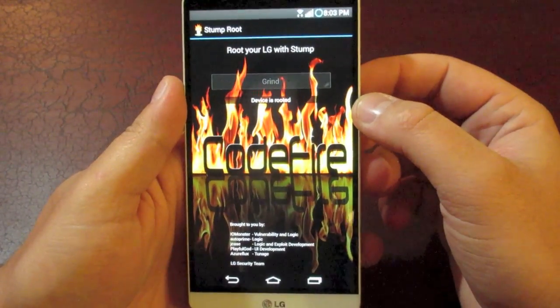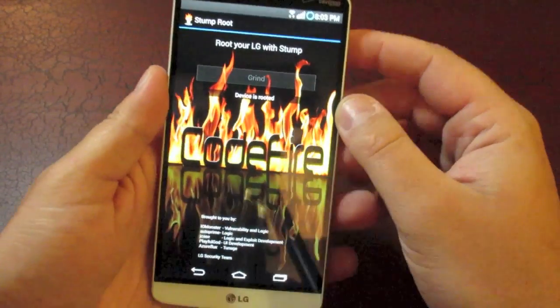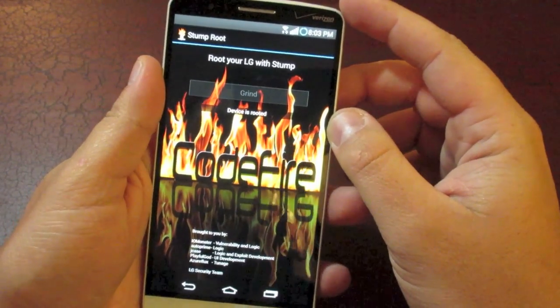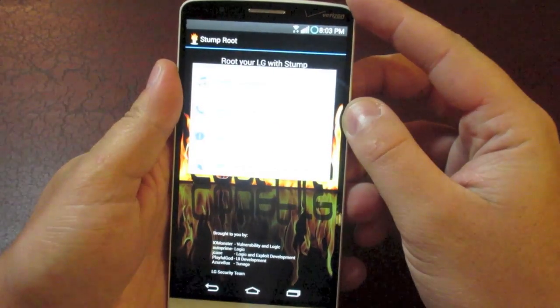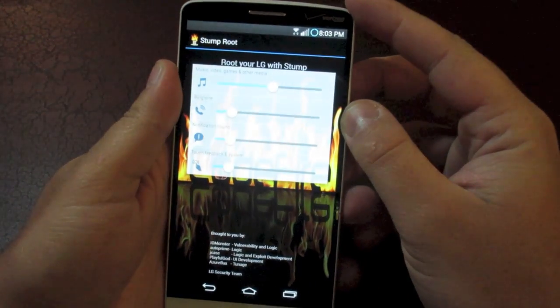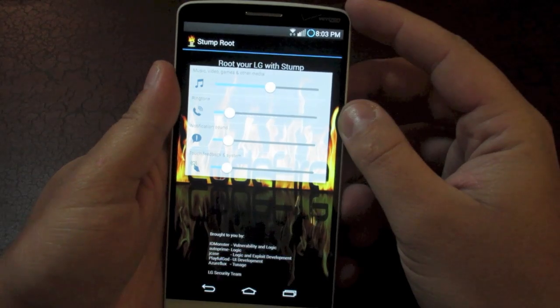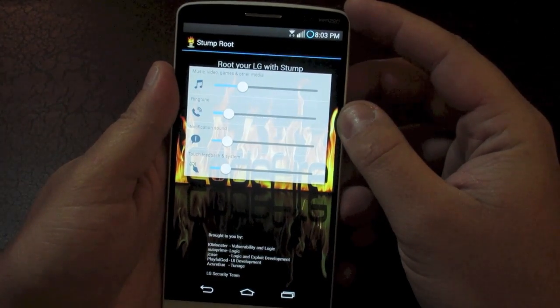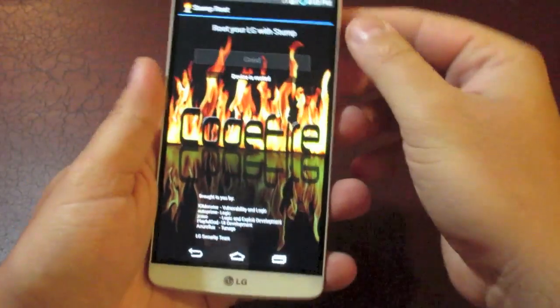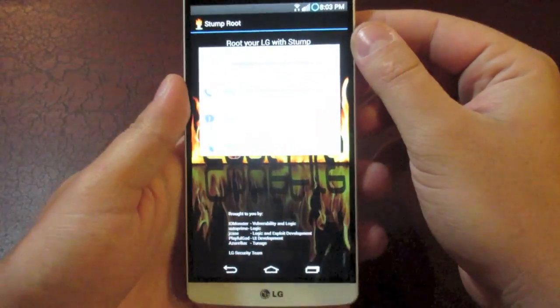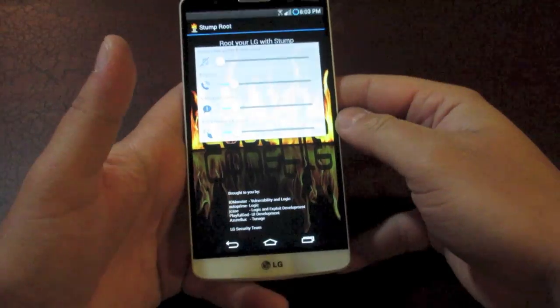I almost forgot to mention when you first open up this app, there's some really loud music. So if you have your sound turned up and you open this up, this music is going to be blaring. I have it turned down. But anyway, that's kind of funny. Turn your volume down if you don't want to be blasted out.